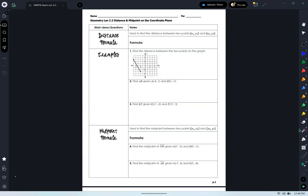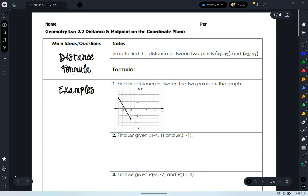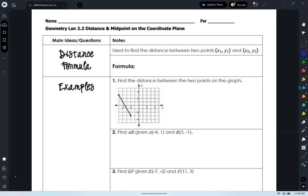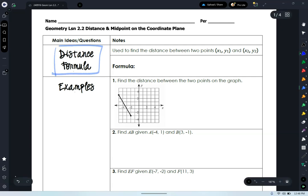Today we're going to be looking at two new tools we're going to put on our tool belt. We're going to be talking about distance and midpoint on a coordinate plane. Let's just jump right in. Go ahead and box or highlight the distance formula. This is a new tool for us, at least for this class. Hopefully it's not entirely new, but maybe it's a refresher.